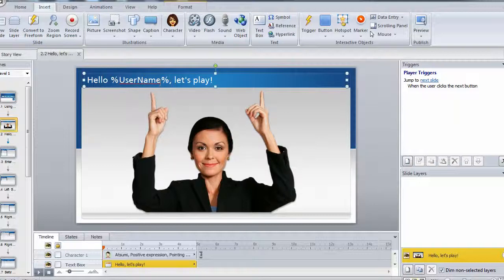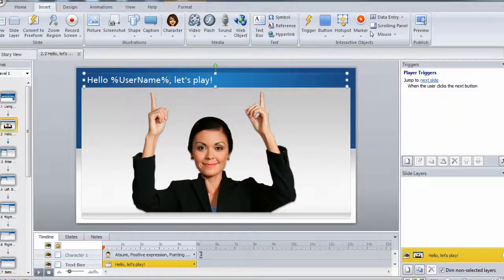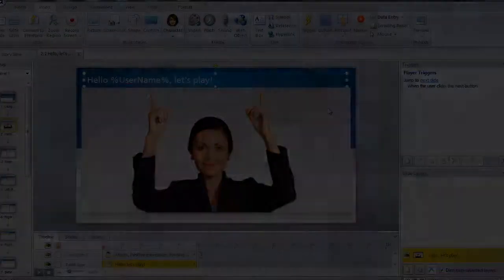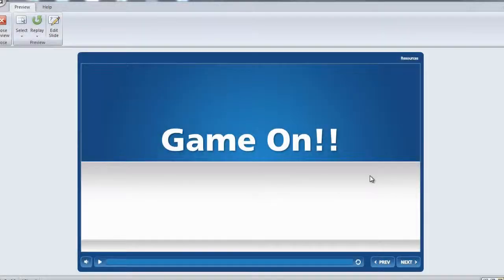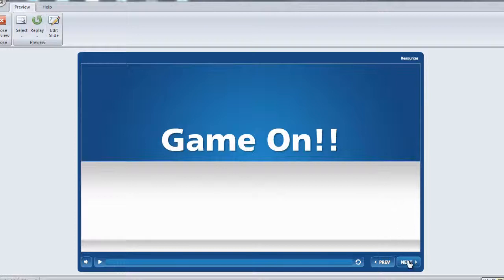So let's go ahead and jump into preview mode and see what this looks like. We are back, and we are in preview mode of our Game On project. And let's go ahead and take a look at how the variable displays the username on the screen that we just created.